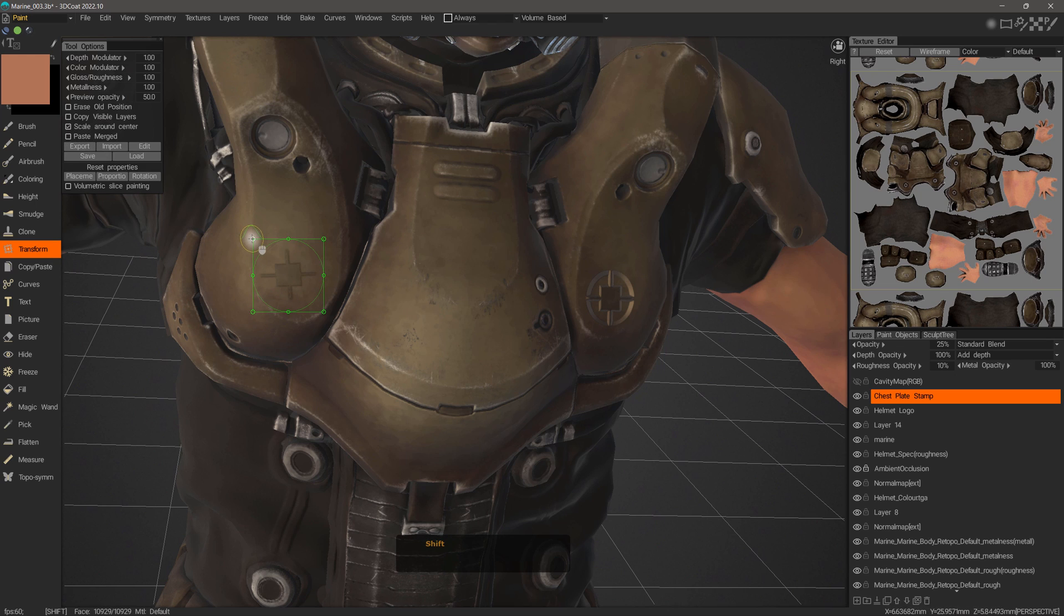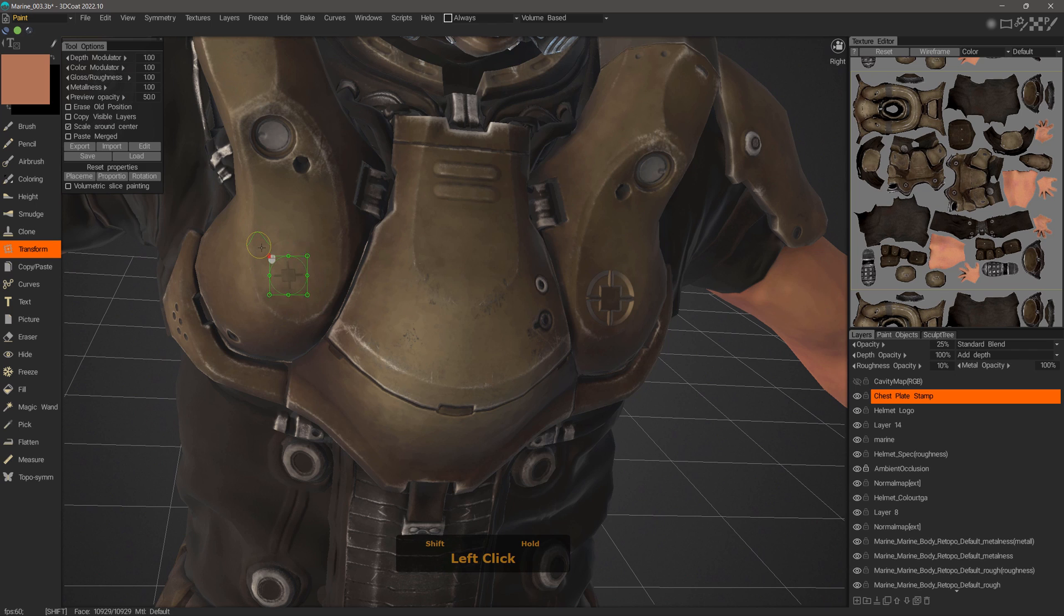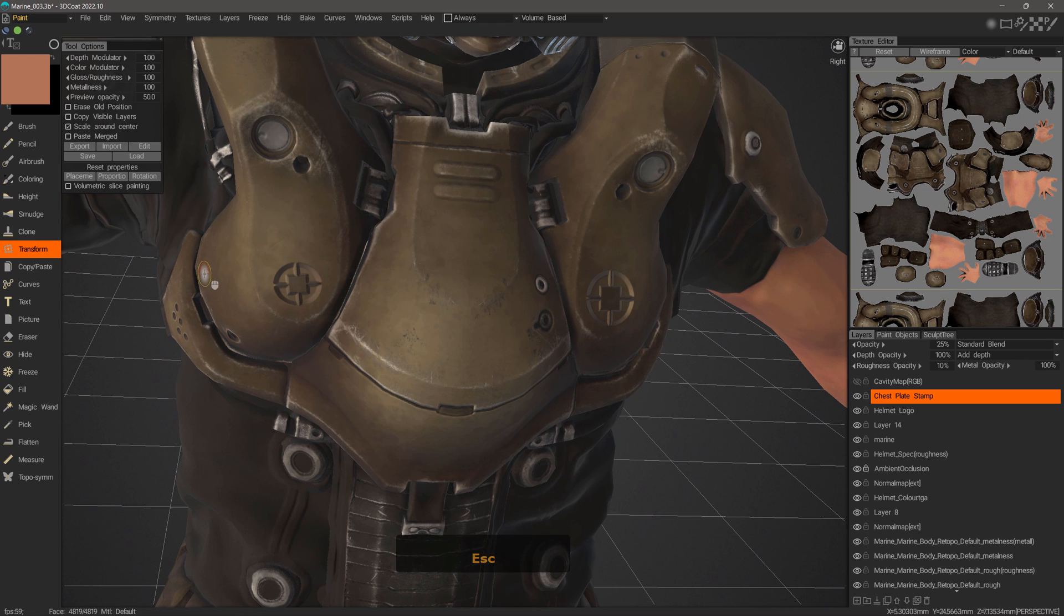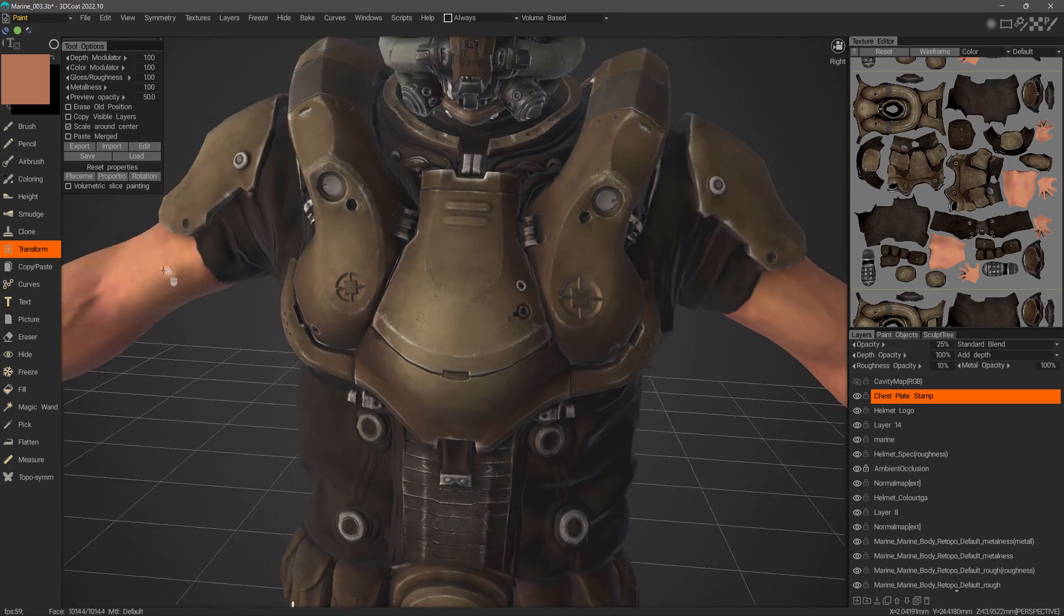But we can choose to scale around center. Now when I hold down the shift key, it's scaling around the center of the selection. Then hit enter and then escape.